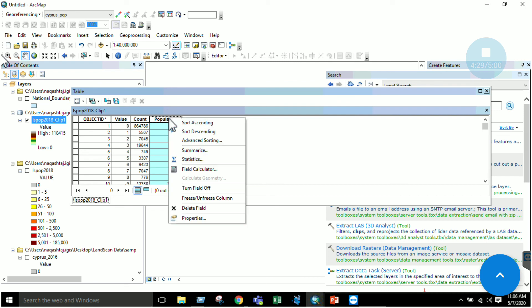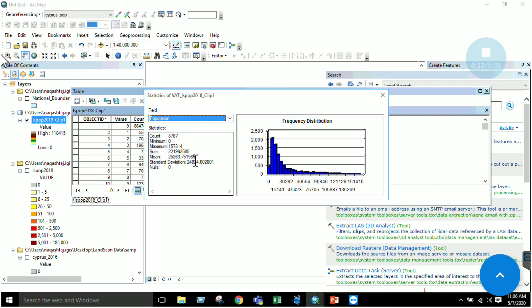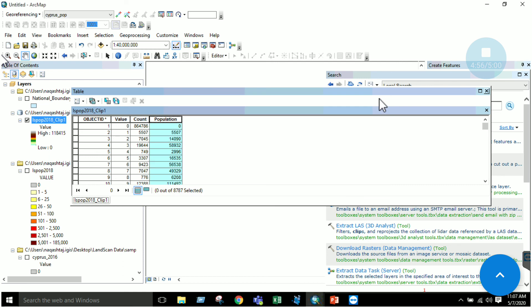Right-click and go to Statistics to see the sum of all values. The total is approximately 22 crore (221,925,850). You can similarly extract the population of other areas or countries and estimate based on the statistics. This is all for today's lab. Thank you.